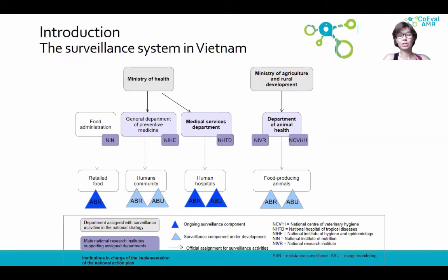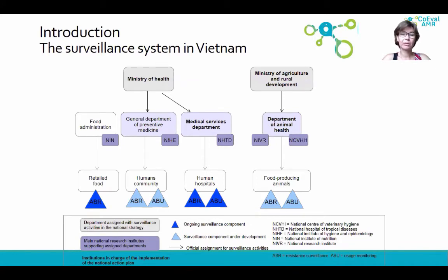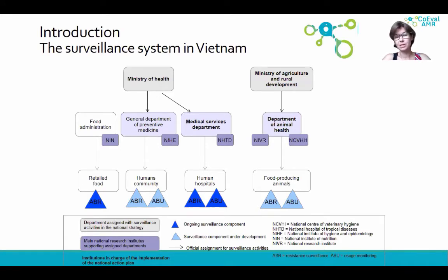As an introduction, I would like to briefly describe the Surian system for AMR in Vietnam. The authorities have developed an inter-ministerial strategy to combat AMR, including the implementation of an inter-sectoral surveillance system. At the time of the evaluation in 2019, this Surian system was still under development. Under the Ministry of Health, there were Surian activities ongoing in retail food and in hospitals, with discussions about implementing Surian in the community. Under the Ministry of Agriculture and Rural Development, there was some sampling in food-producing animals, but no real structured surveillance network.